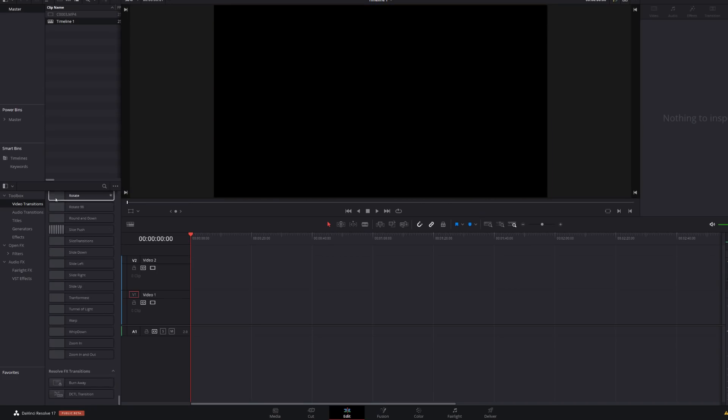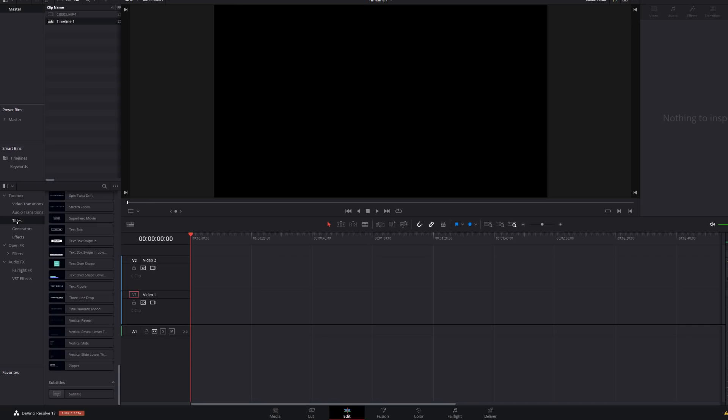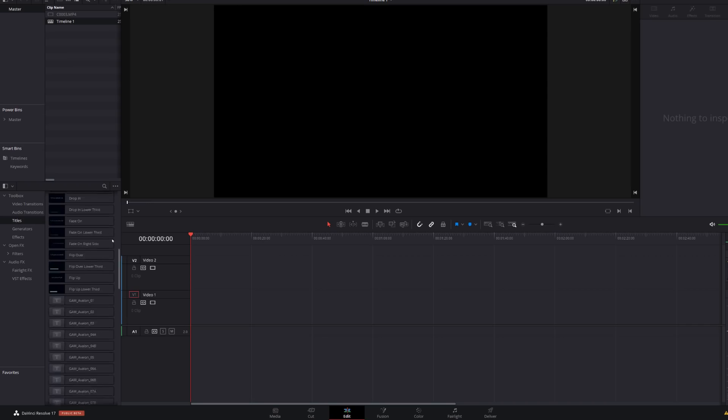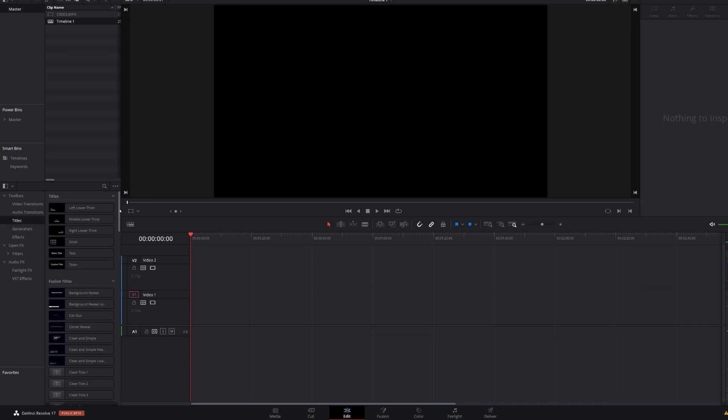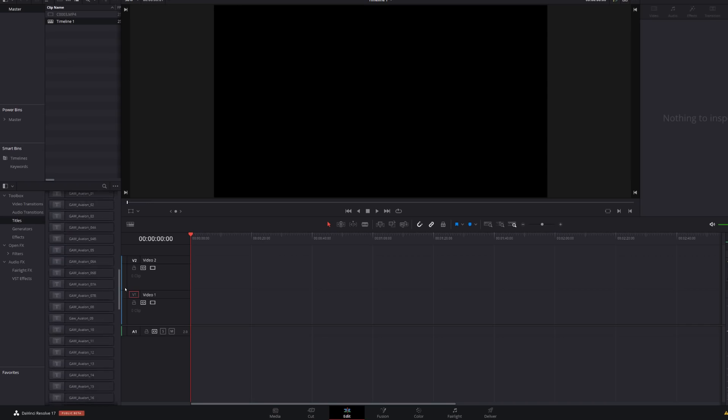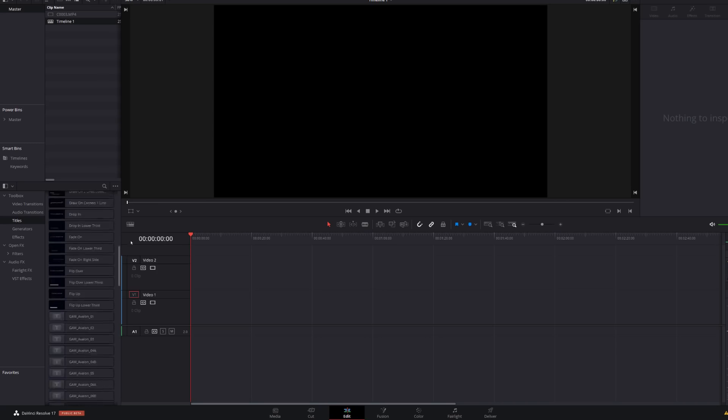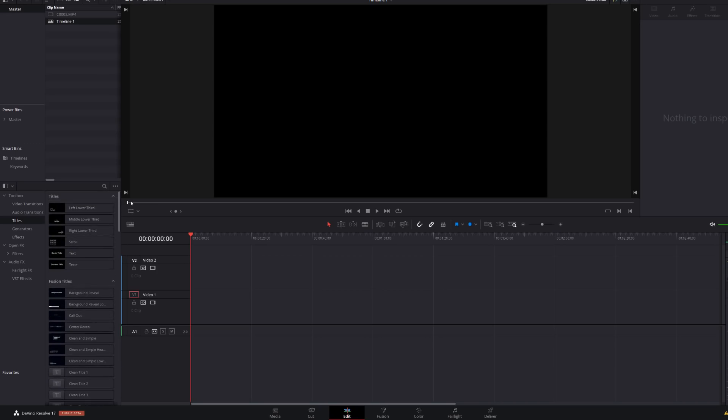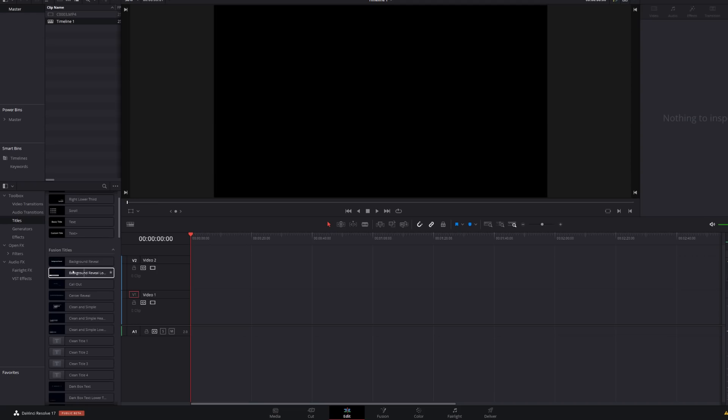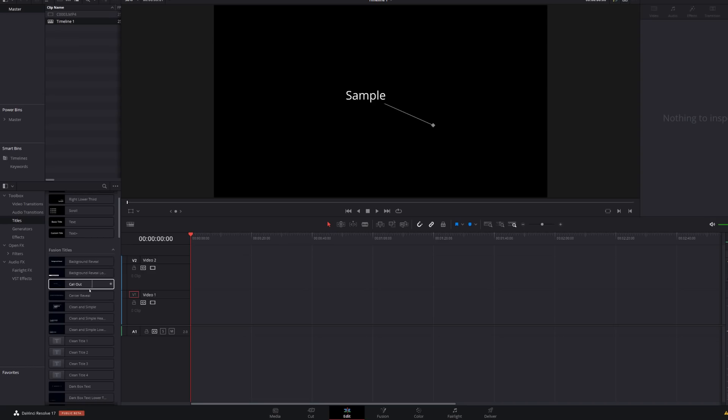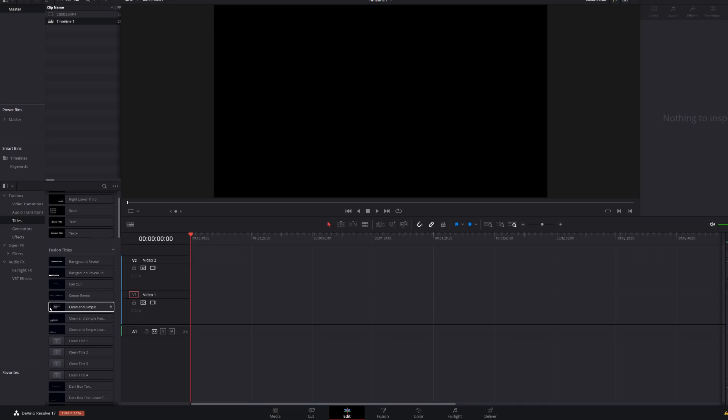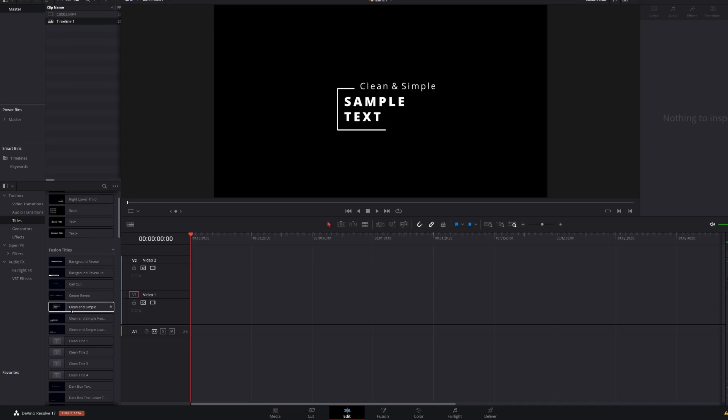Now that continues down to the titles. So if we click on titles, you can see not only we've got way more titles than we did before, we've got some really nice lower thirds, middle, lower thirds. We've got some new titles. We've got one here called background reveal. We've now got some built-in callouts. We've just got some much nicer titles, but also again, you can preview them. So I can preview these to see how they work.